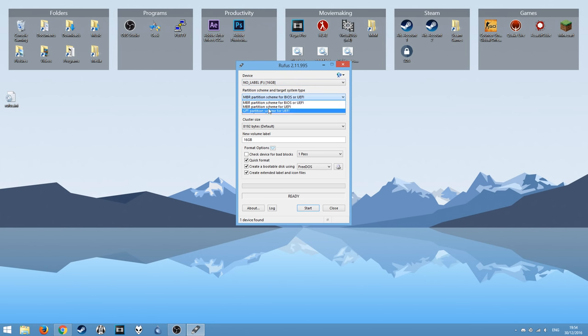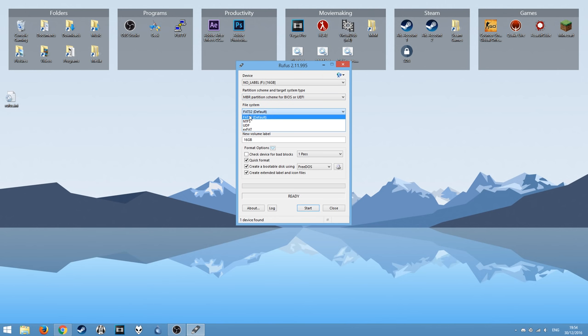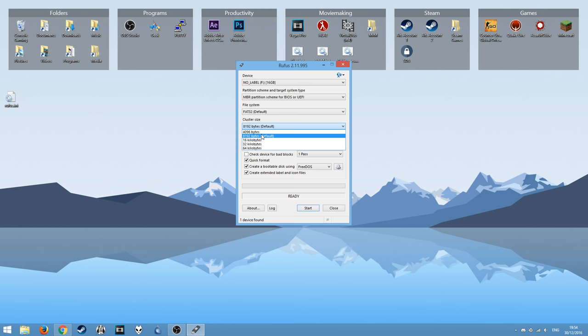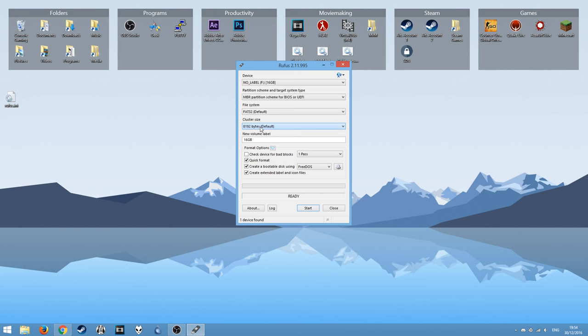Choose your partition scheme, I recommend leaving it default. File system, again, recommend leaving it default. Cluster size, recommend leaving it on default. Might not be 8,192 bytes for you, might be a different number. Volume label, you can leave that because that's going to get changed in a minute.